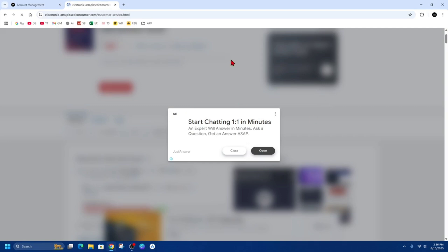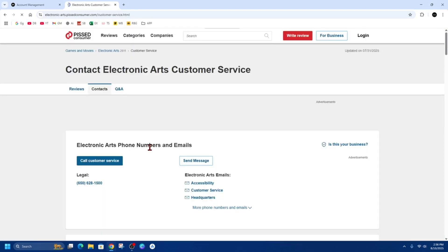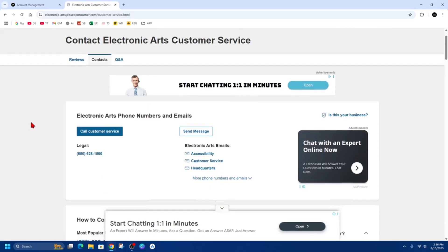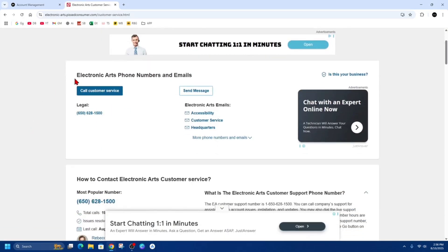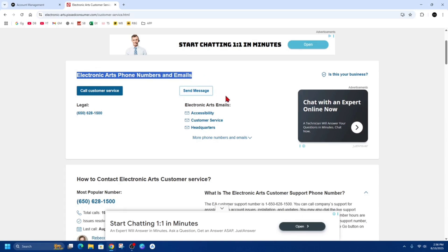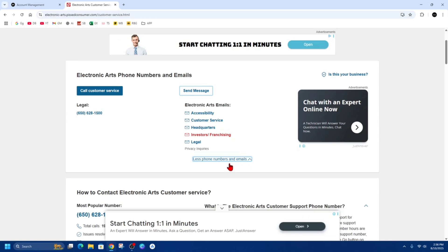Now we'll be able to find their email address. So here, Electronic Arts phone numbers and emails. On the right-hand side we've got accessibility, customer service, headquarters. We can go ahead and click on that for more, but this is the email we want. So we want to contact customer service.